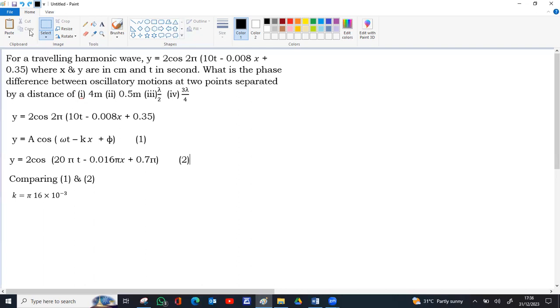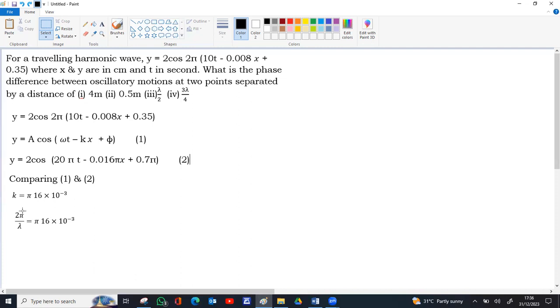So k you can substitute as 2 pi by lambda. The pi pi get cancelled, 2 and 16 will go 8. So lambda will go right side. Lambda is equal to 1 by 8 into 10 to the power minus 3. The 10 to the power minus 3 will go up as 1000, so 1000 by 8.